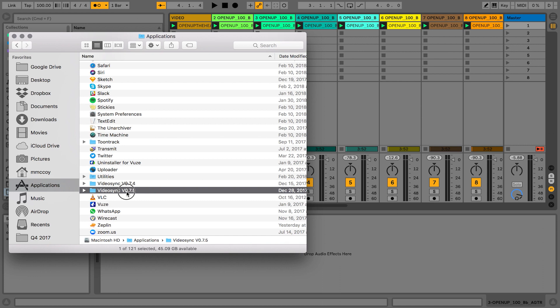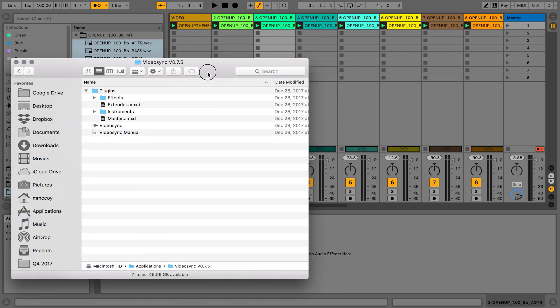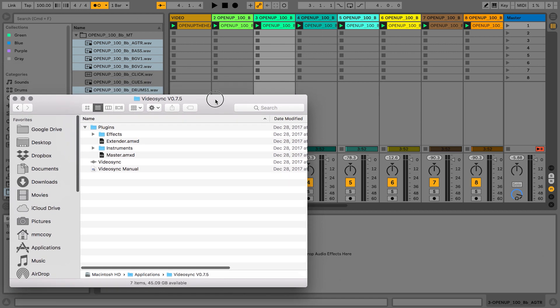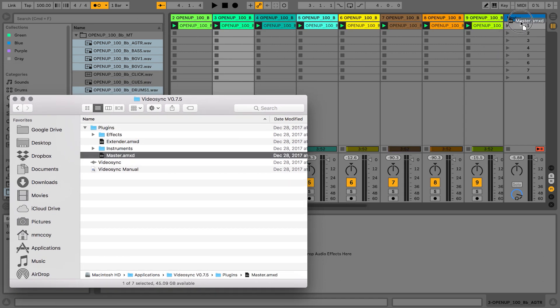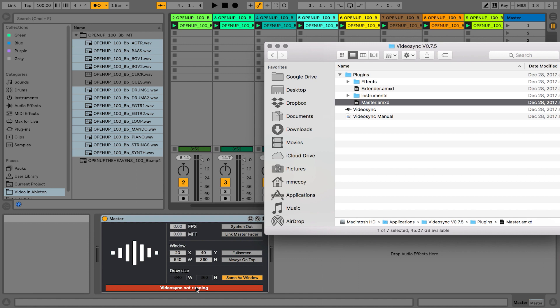If I go to applications and go to VideoSync, first thing I'm going to go ahead and drag the master plug-in from VideoSync onto the master fader. And you'll see down here where it says VideoSync is not running.